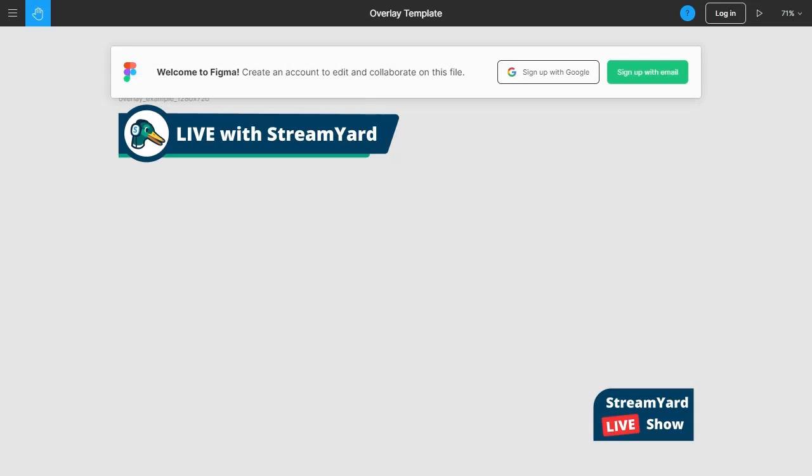So you'll go to this link, which is a template that I've generated. If you don't have a Figma account, you can create one—you'll need to in order to actually use the template—but it's free and very simple. You can sign up with Google or an email.